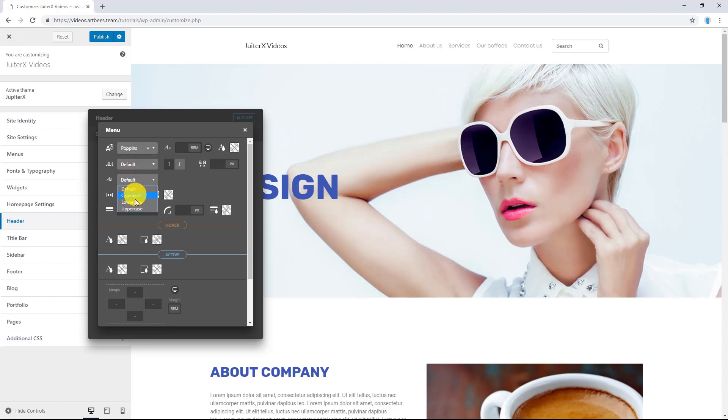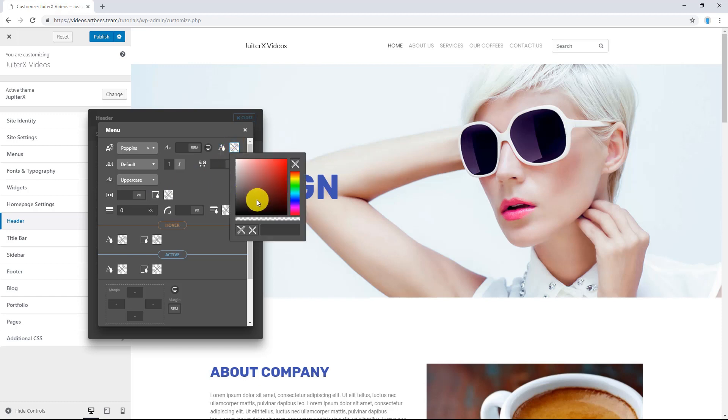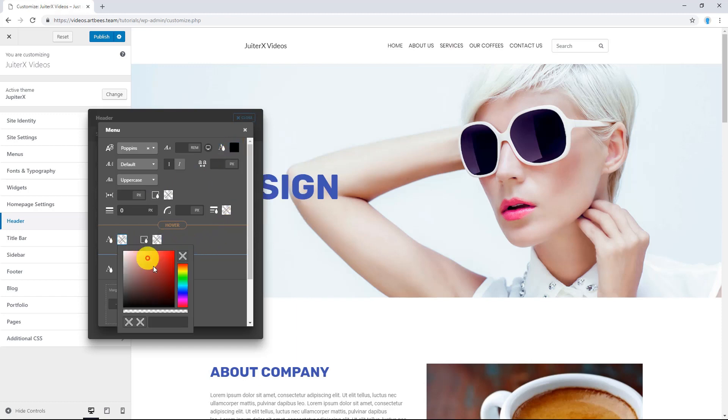And of course, I'm going to make them uppercase. You can define a color. And what about hover color? There you go.